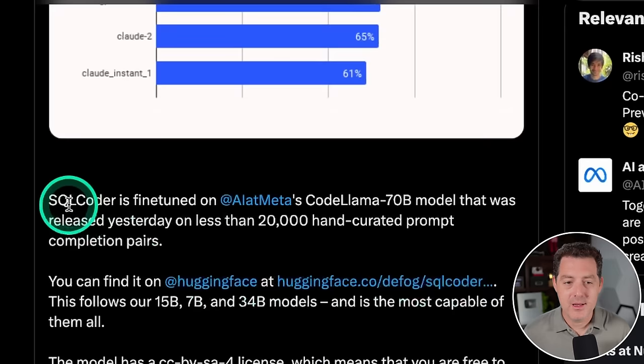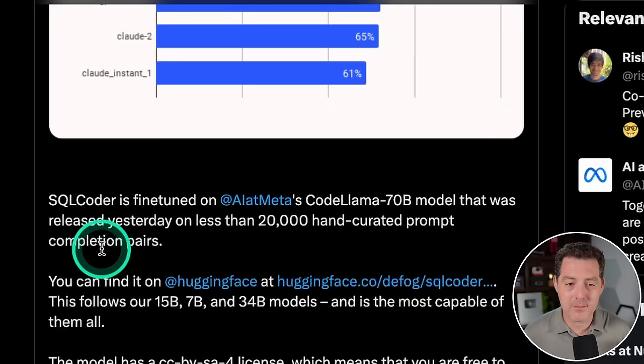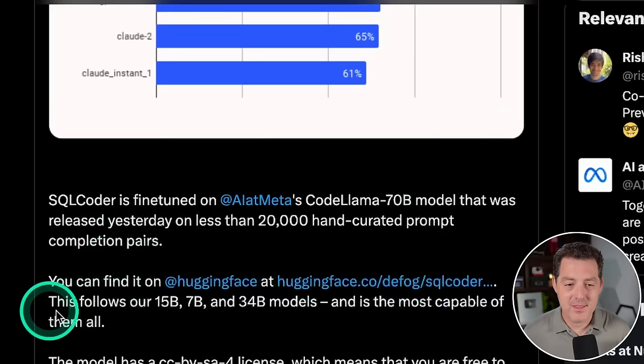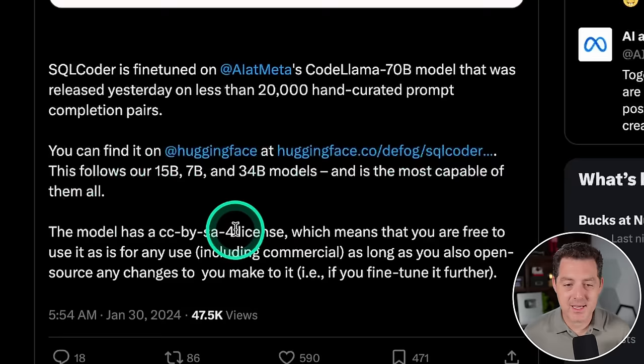SQL Coder is fine-tuned on CodeLlama 70b model that was released yesterday on less than 20,000 hand-curated prompt completion pairs. And you can find it right here on Hugging Face. I'll drop that in the description below. This follows our 15b, 7b, and 34b models and is the most capable of them all. And it has a license that you are free to use, including commercial, as long as you also open-source any changes you make to it.